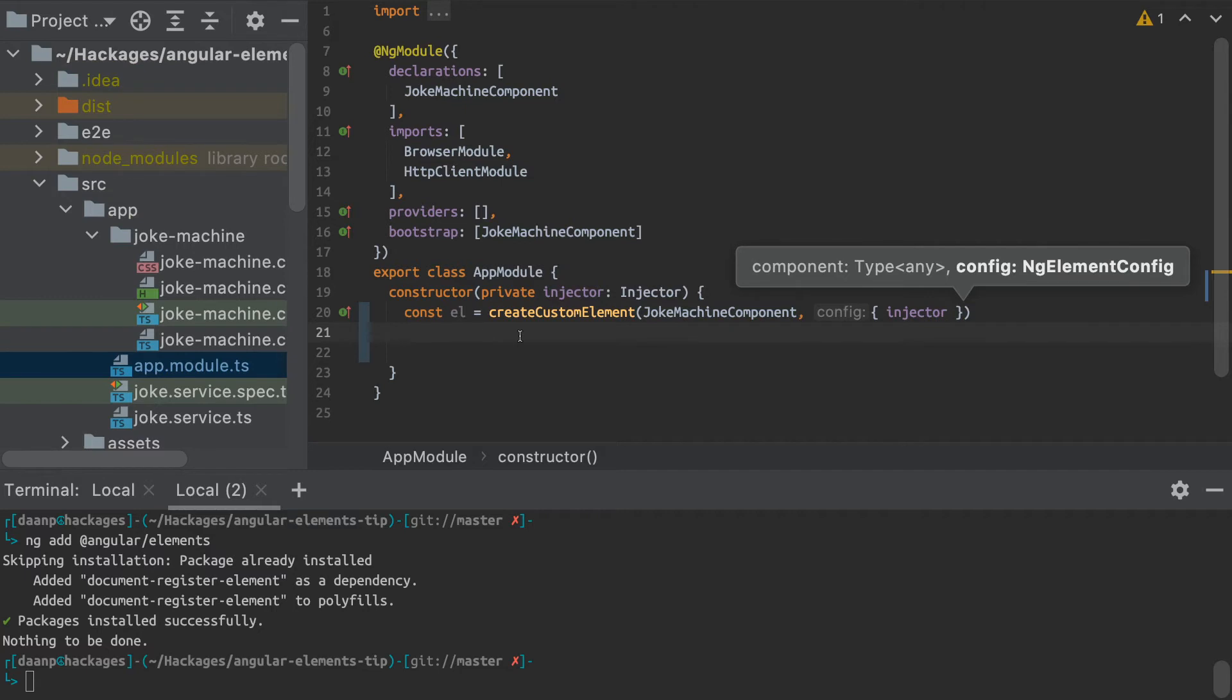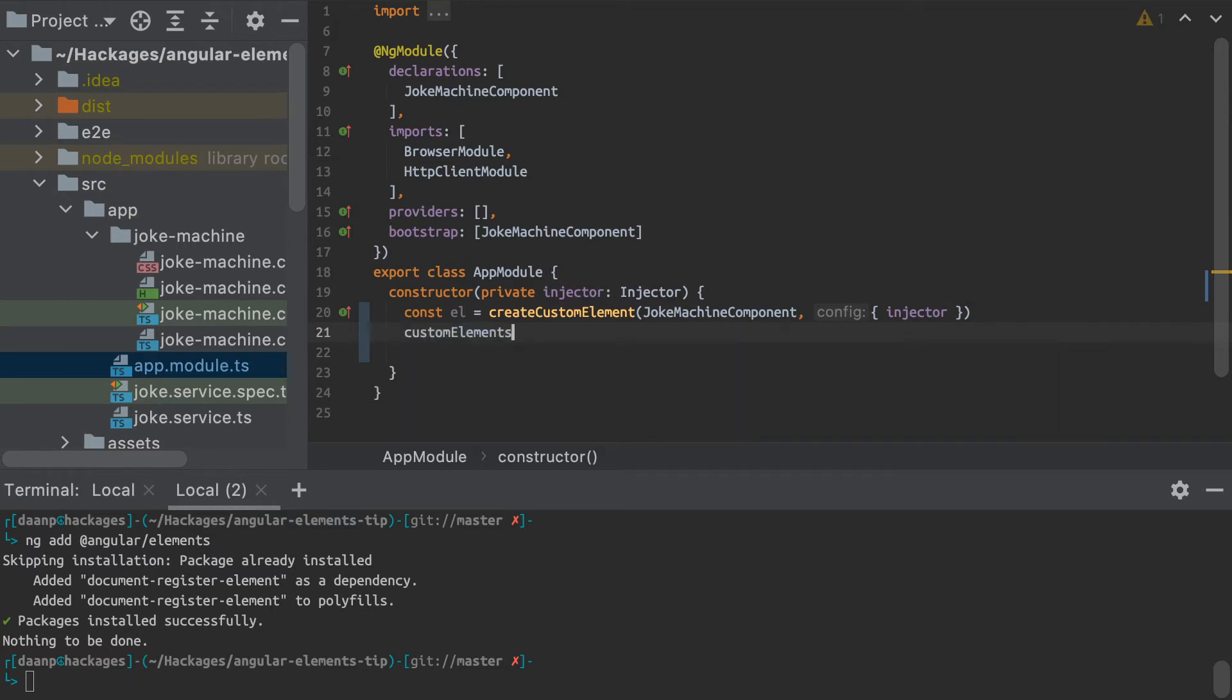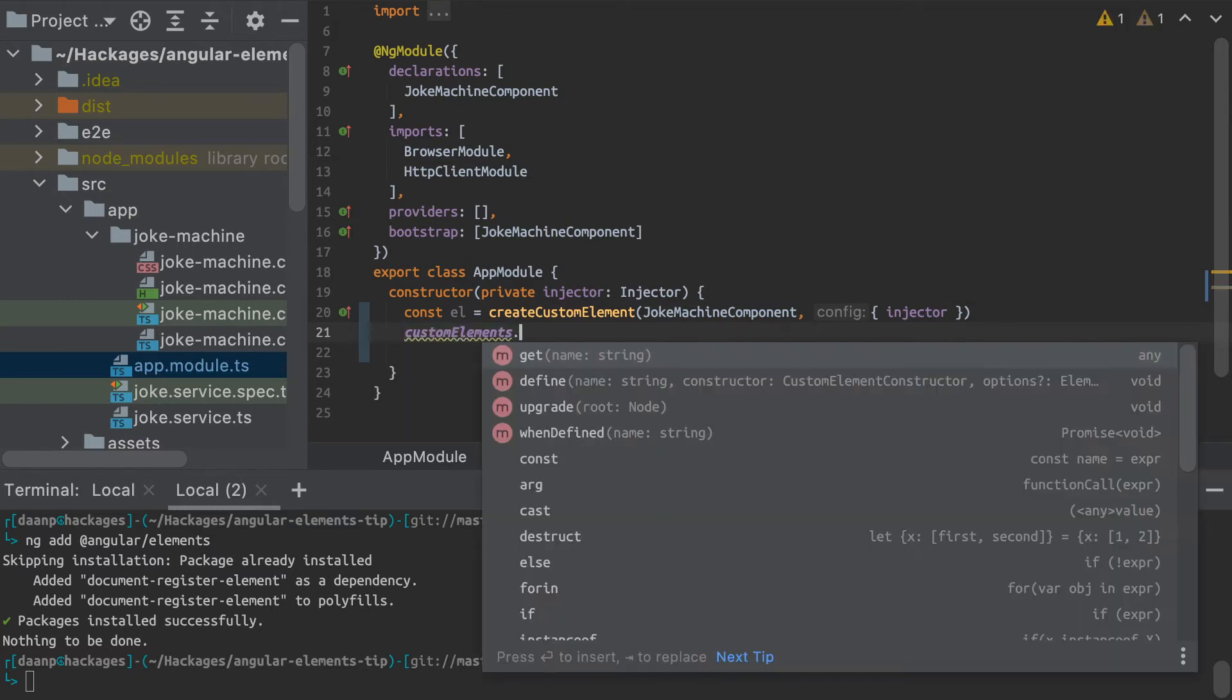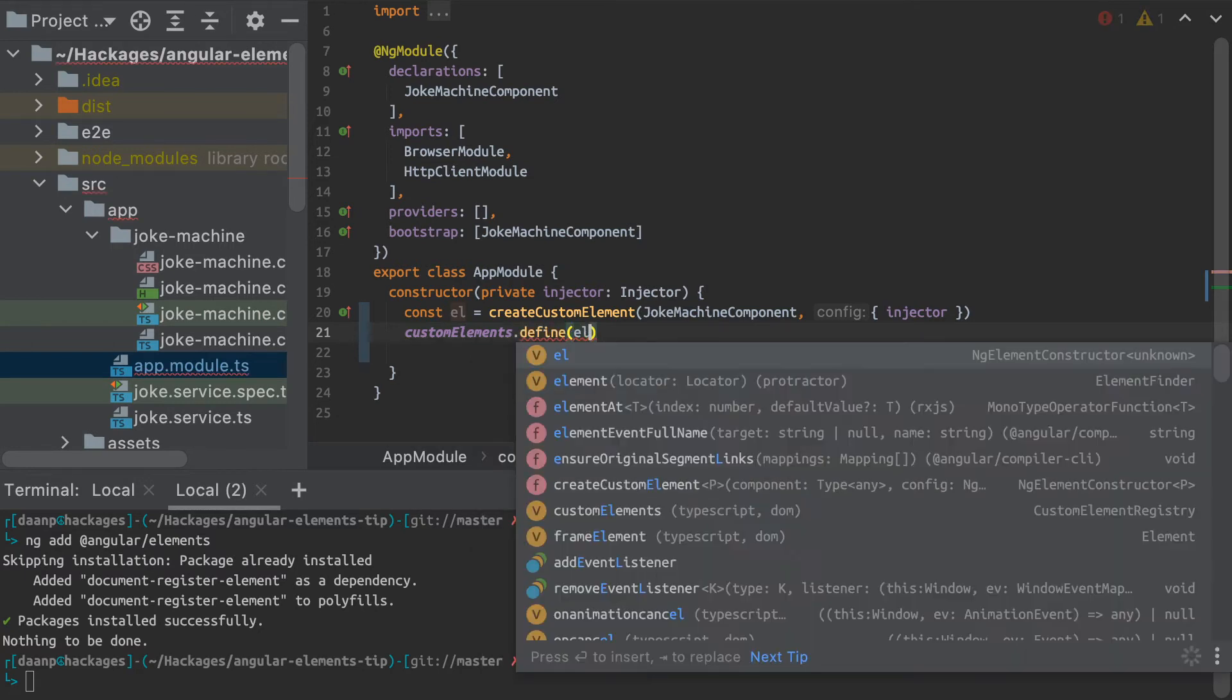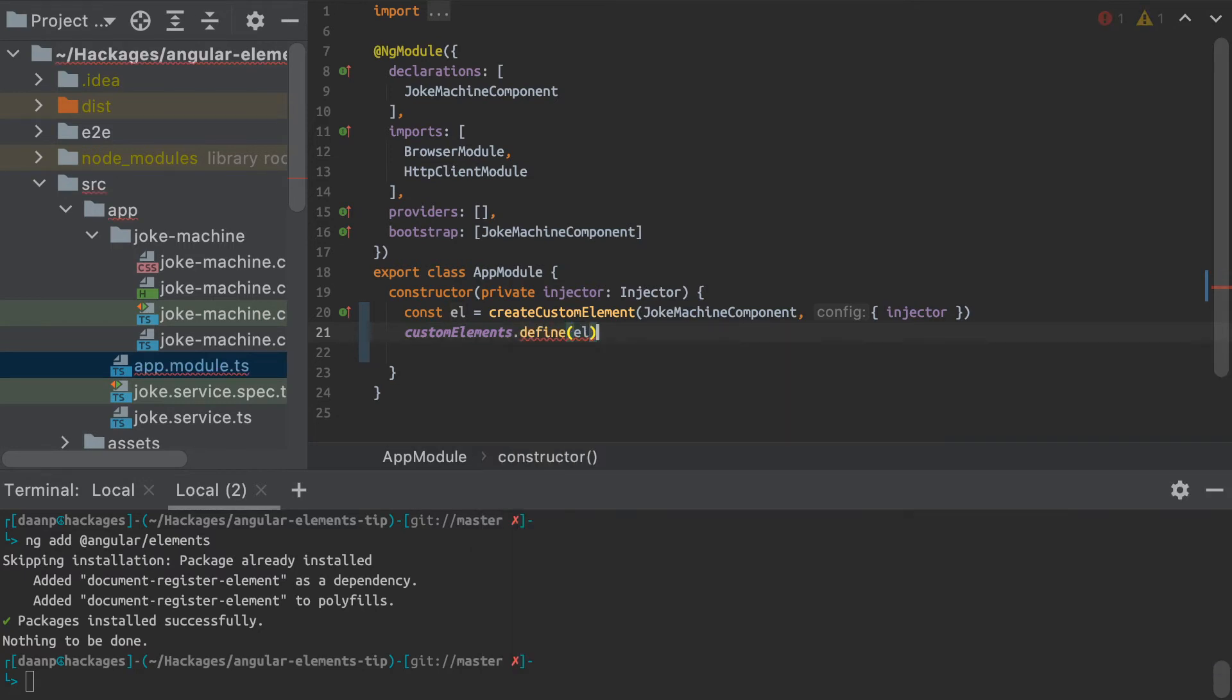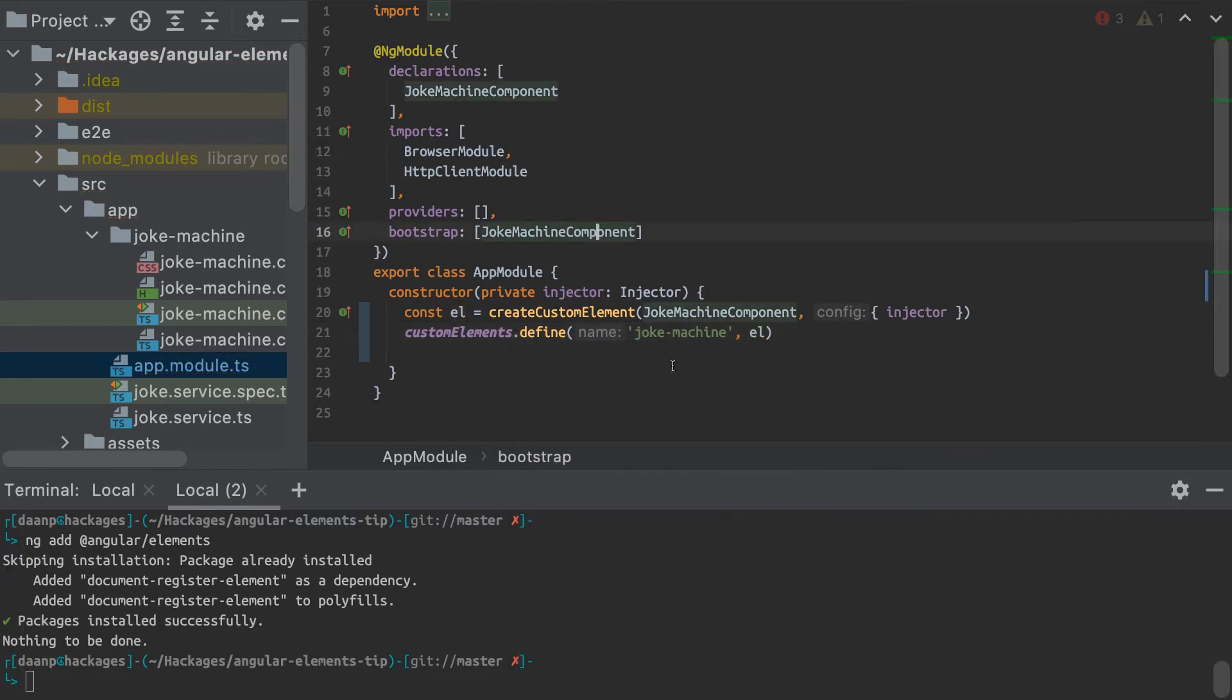So now I have my custom element, and last but not least, I have to define that custom element in the DOM using customElements.define, and I also have to pass a name here for the element. I'm going to call it the joke machine element. All right, great.